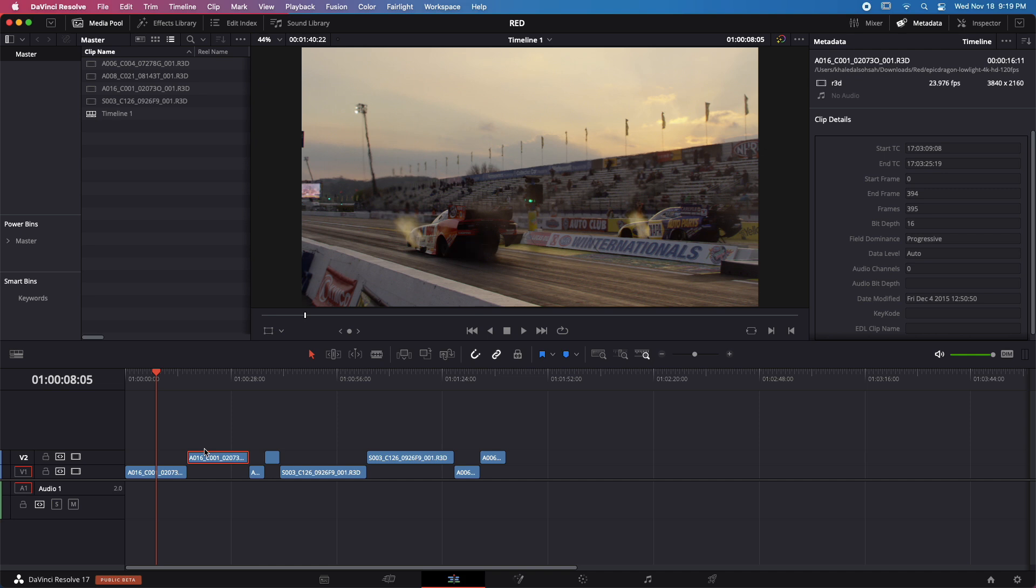Before we start, I need to answer a very important question. The Mac that I'm using is the 8 gigabyte RAM model. I got the 8 gigabyte specifically in order to demonstrate the playback capabilities of the absolute lower end, or at least cheapest price in all these Macs.